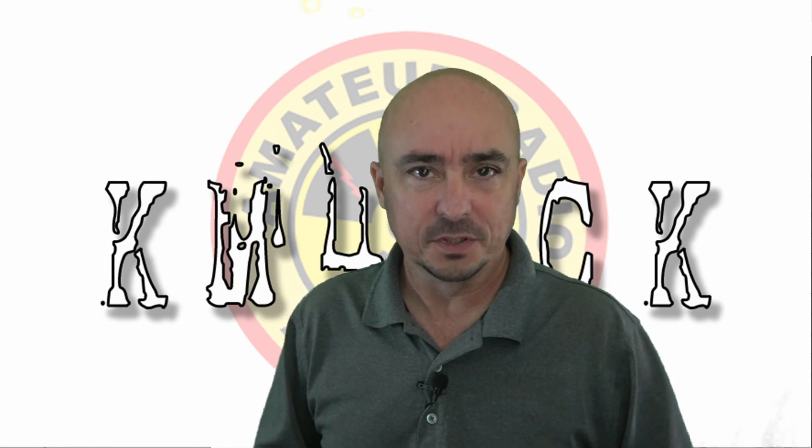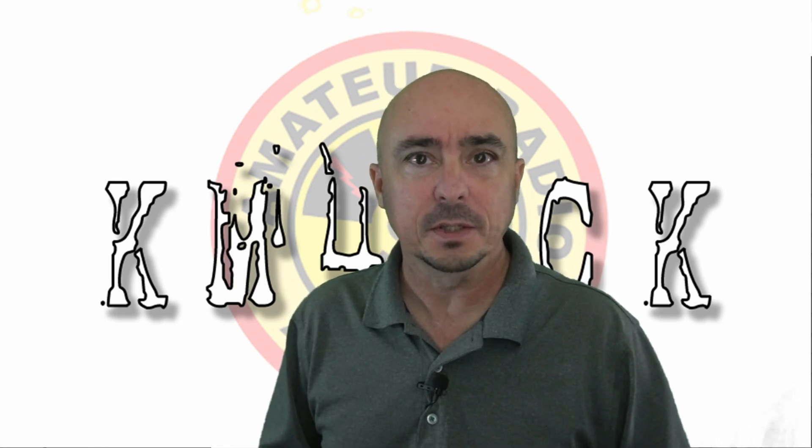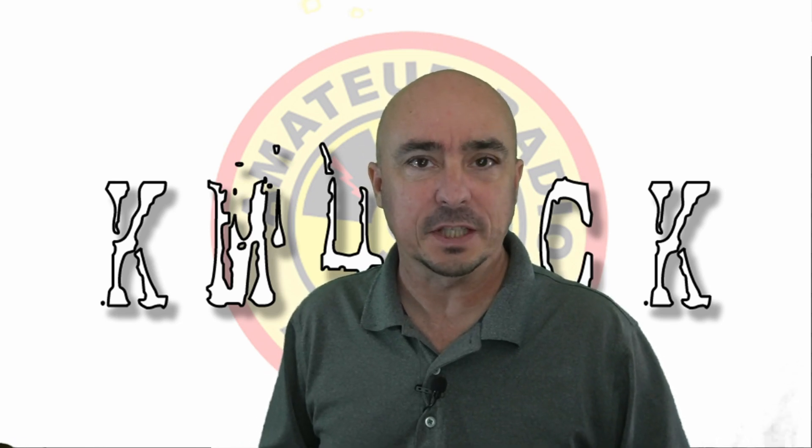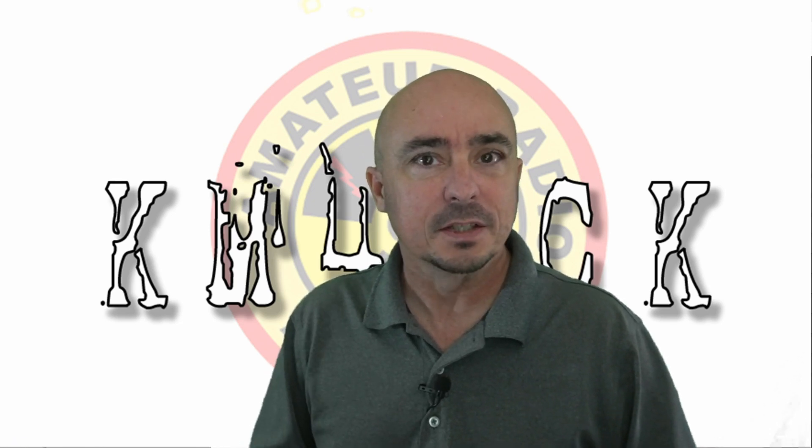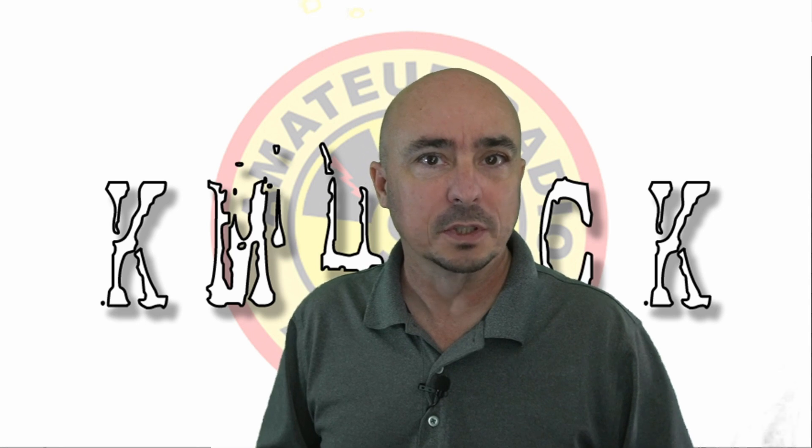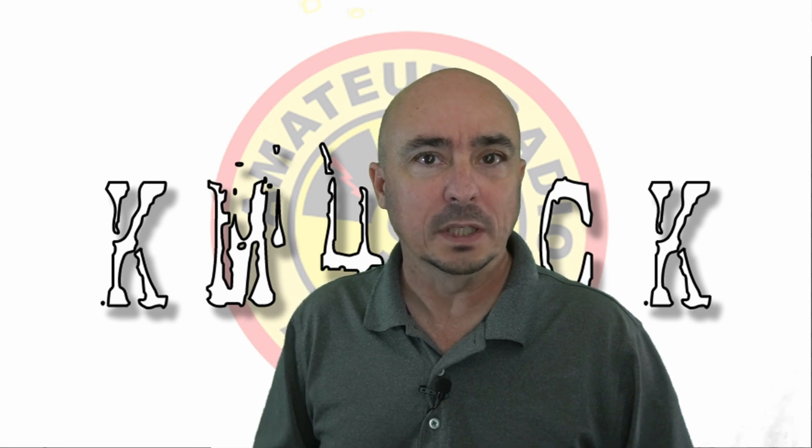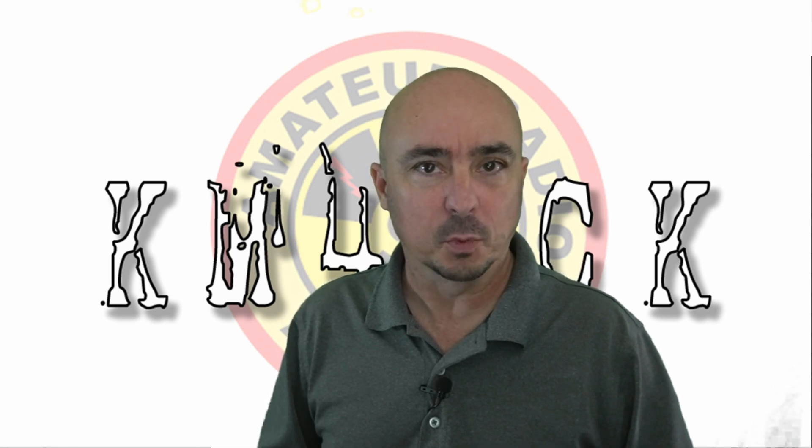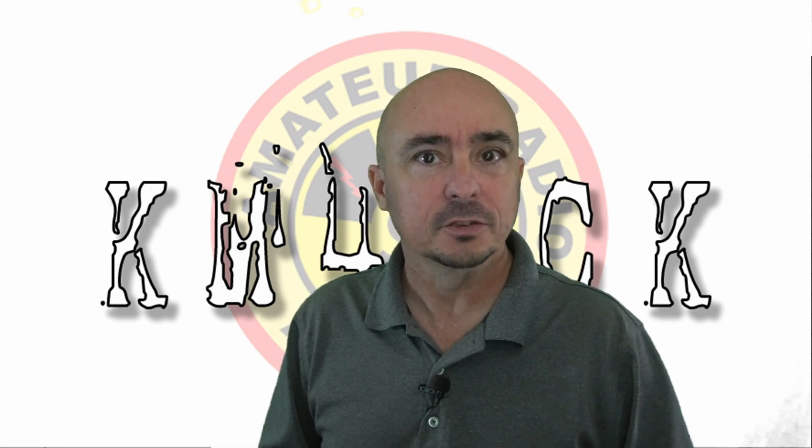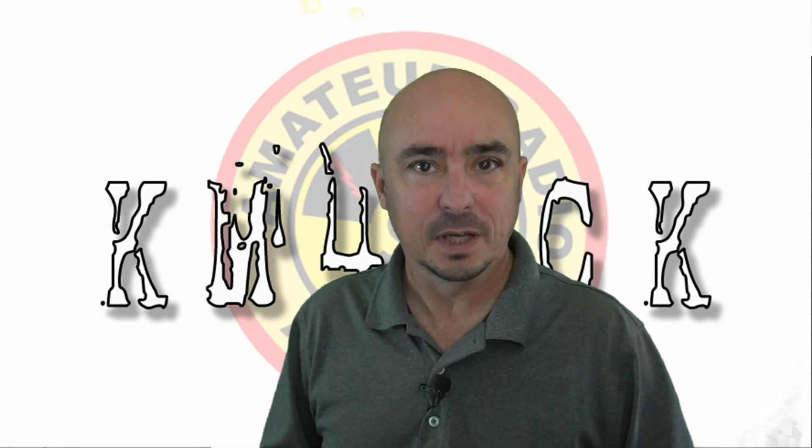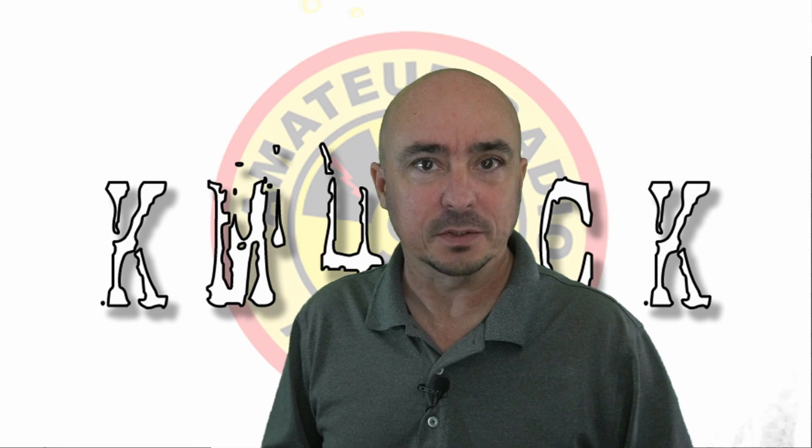Hey, welcome back guys. This is Jason, KM4ACK. Today, we're going to talk about Winlink over Wi-Fi. Stick around, and we'll get right to it.